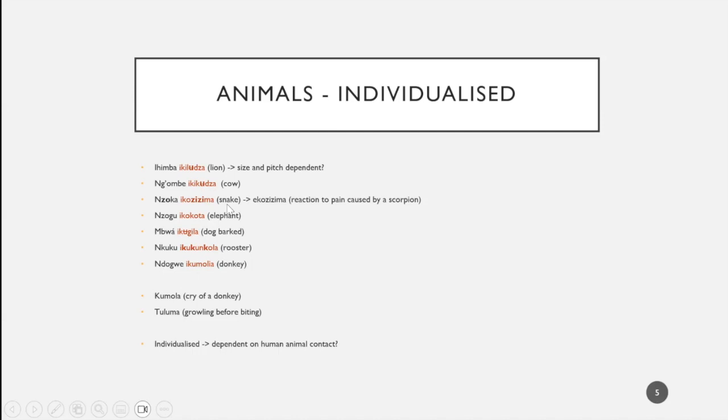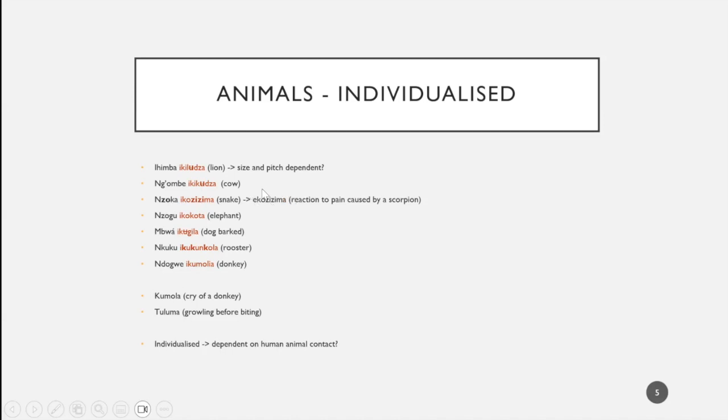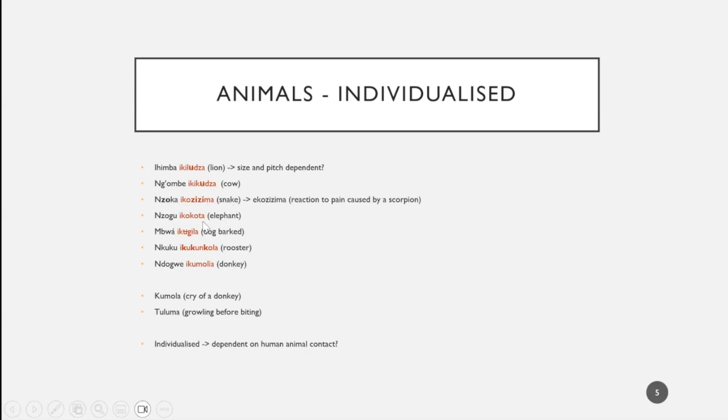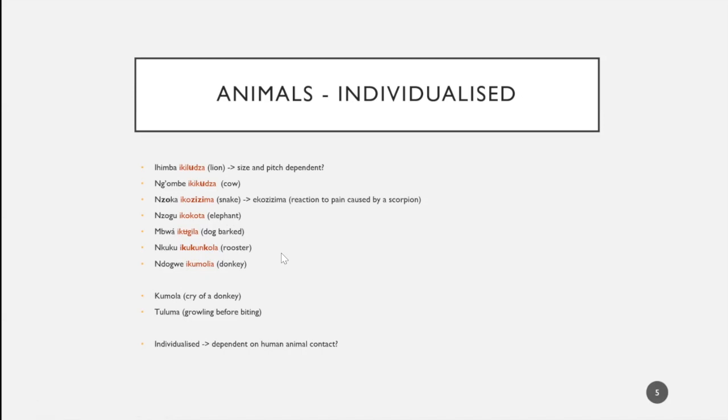For the snake, it would be nzoka ikuzizima. We have a fricative here. Also very interesting, we have the additional verb ikuzizima which refers to the sound a human person makes when being stung by a scorpion. Ikukota for elephant, ikugila for the barking dog. And then inkuku ikukunkula for the rooster. I've marked this velar consonant because this actually appears in many languages: English, German, French, Hebrew, Japanese.